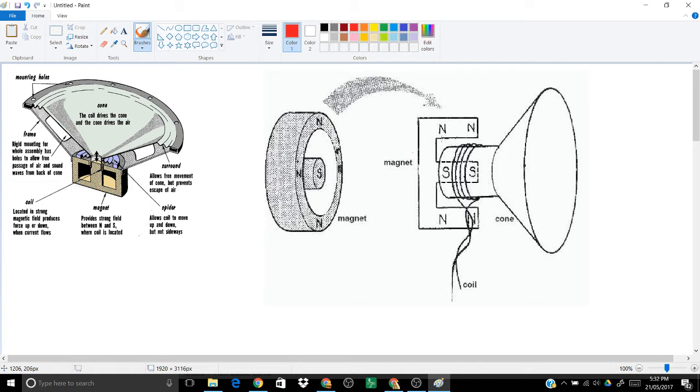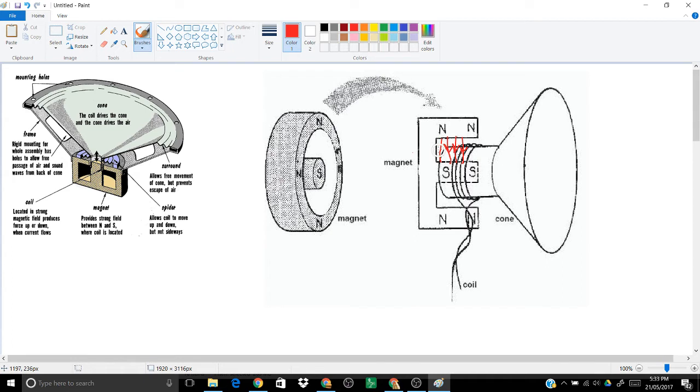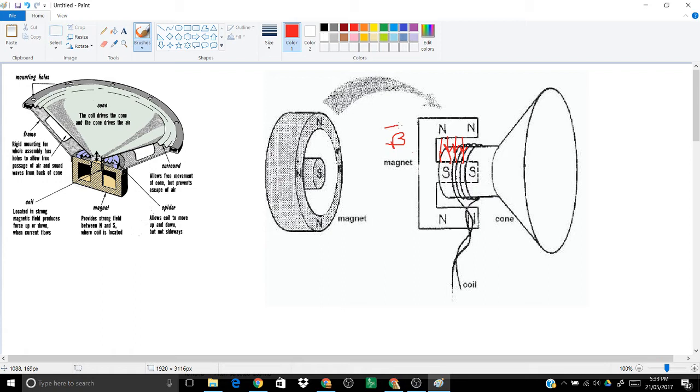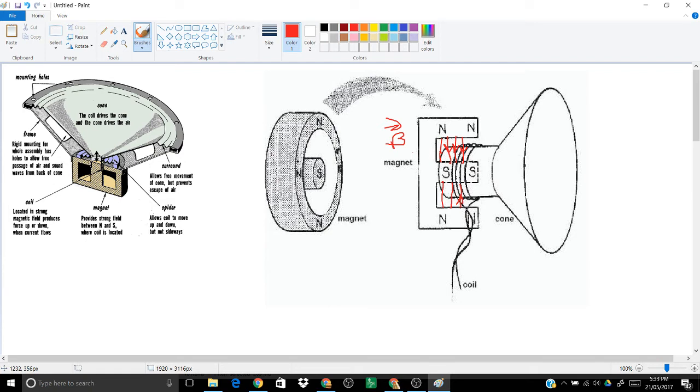The field lines are going to go from north to south. I'll try to draw them going down uniformly. In this section they're going down. Here north to south going that way. So these ones are going up.